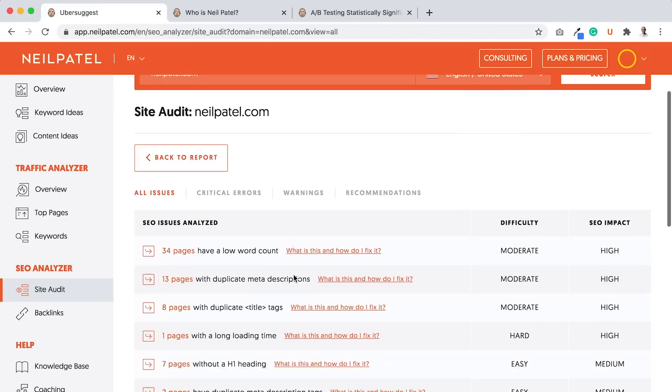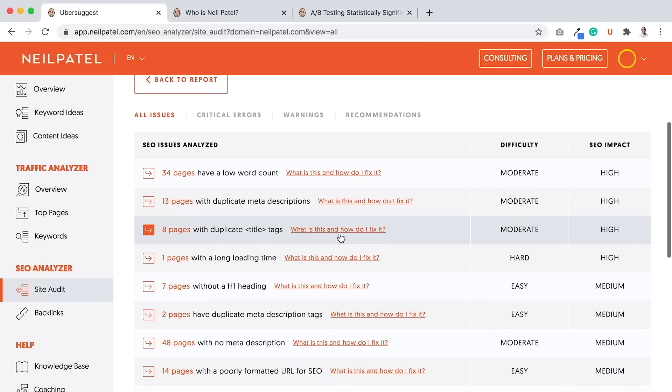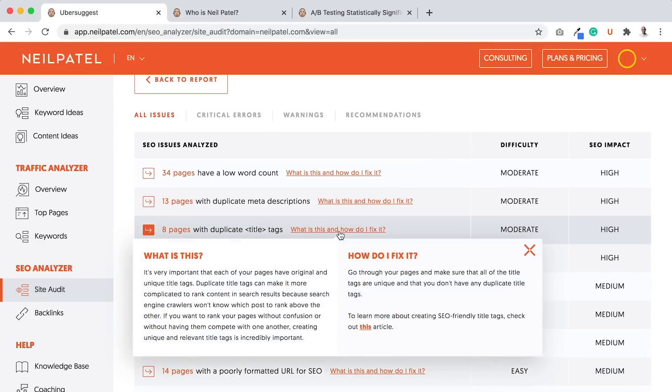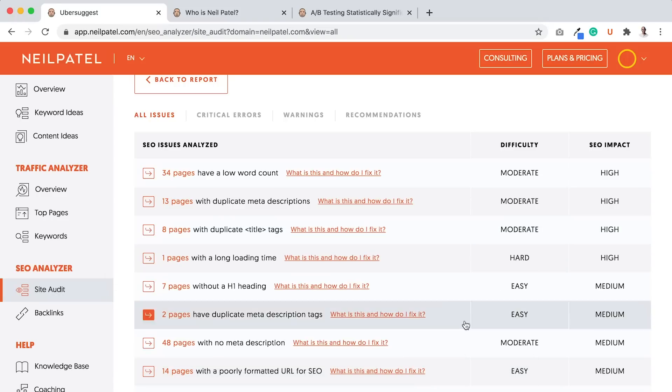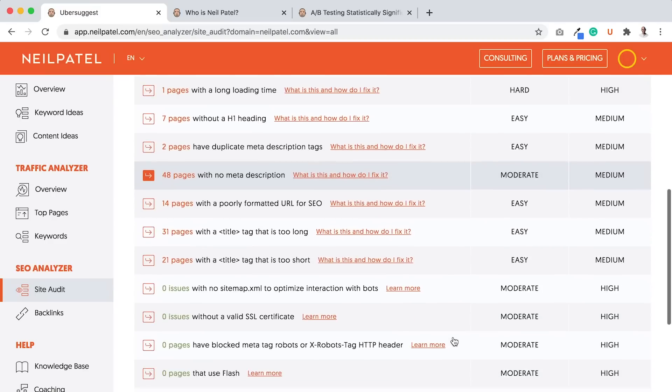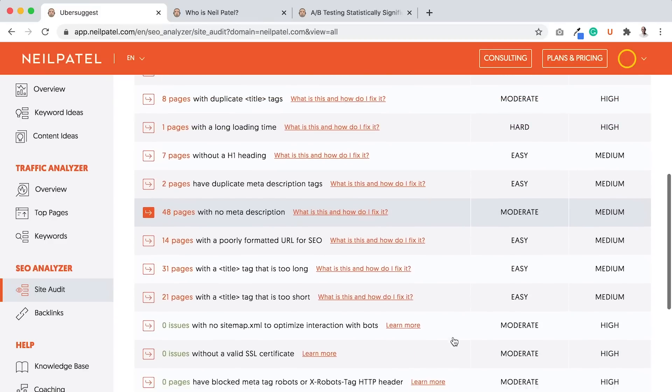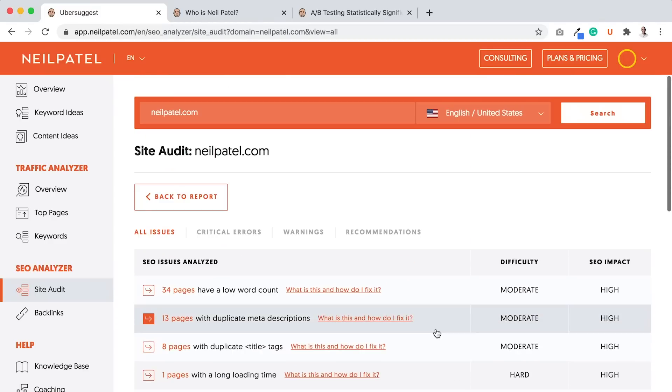And again, as you're going through these errors, and you're not sure which ones, what they mean or how to fix it, just click on what is this and how do I fix it. And for each error type, it'll break it down. And I just want you to go through them, all your SEO issues.